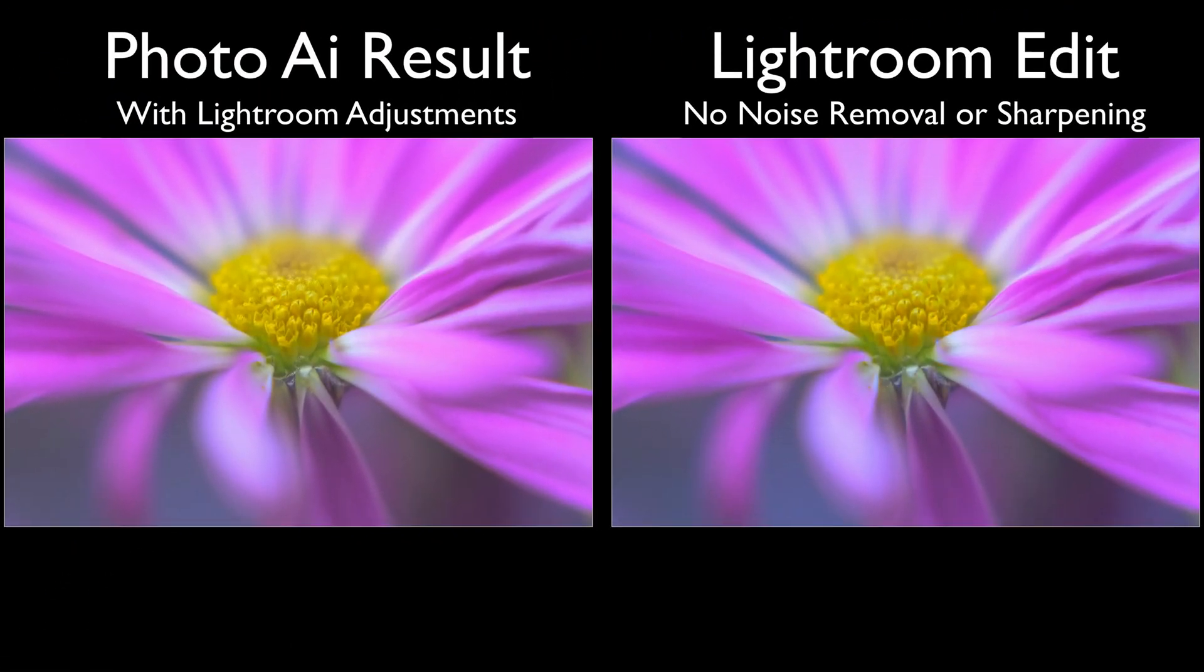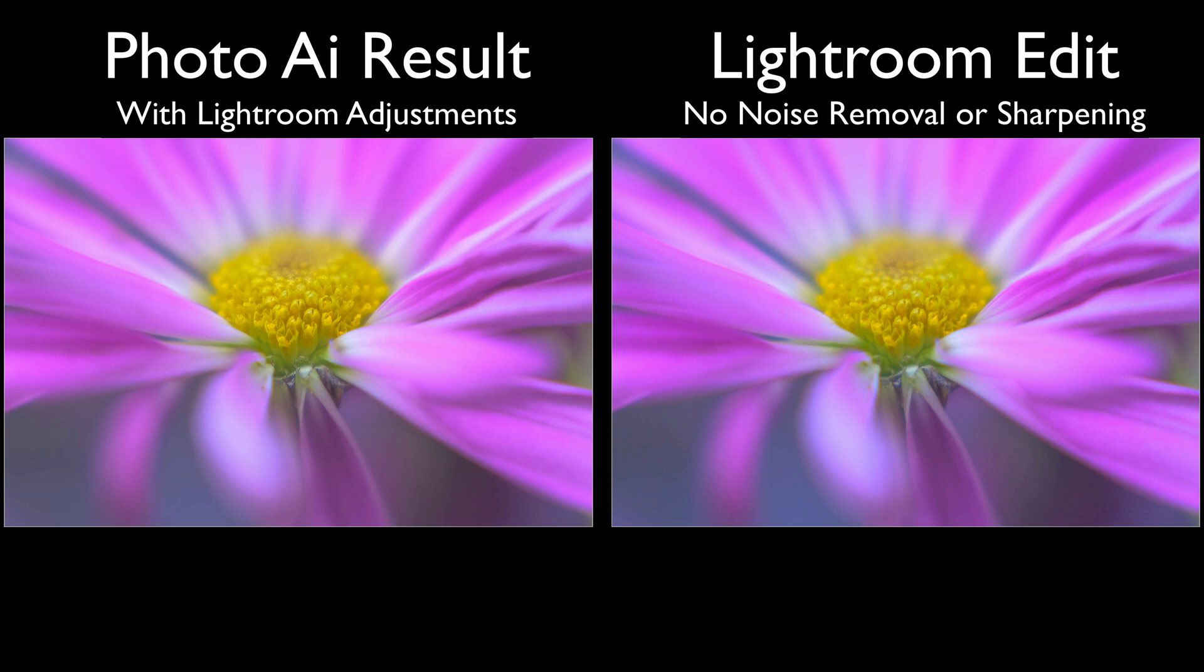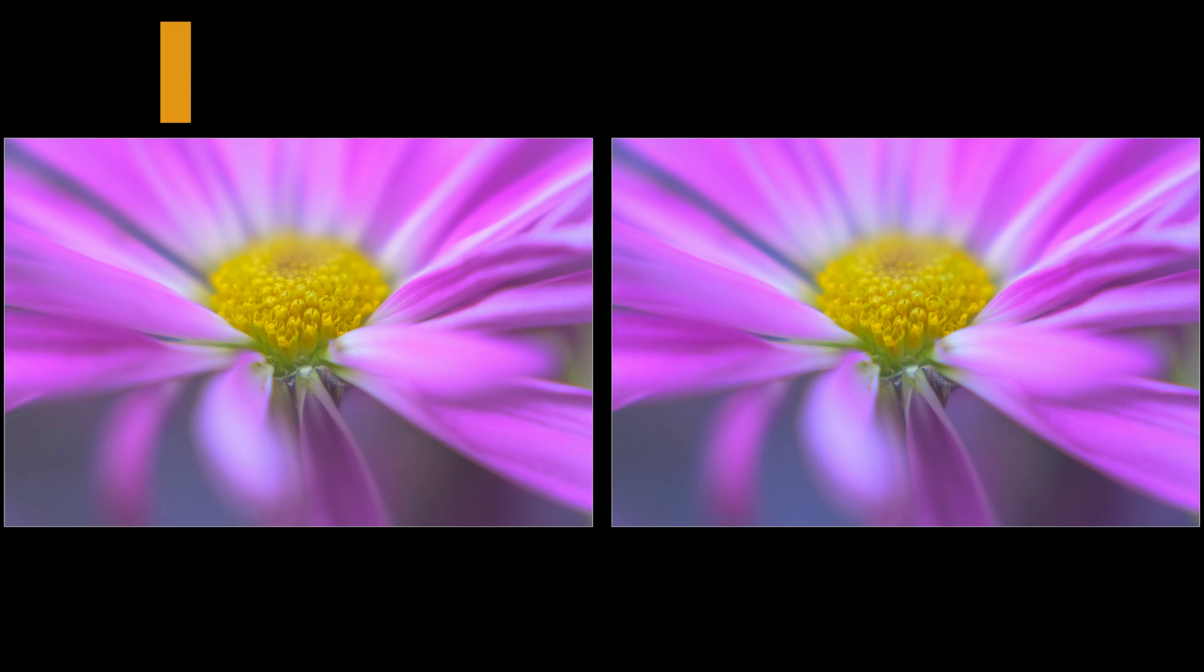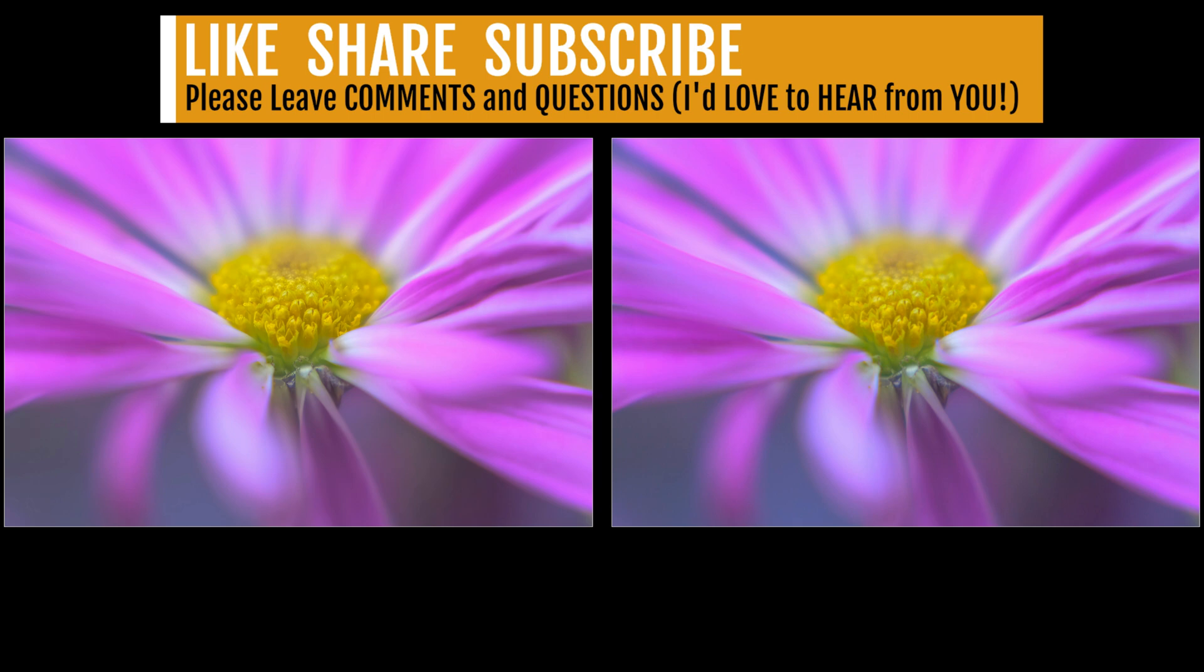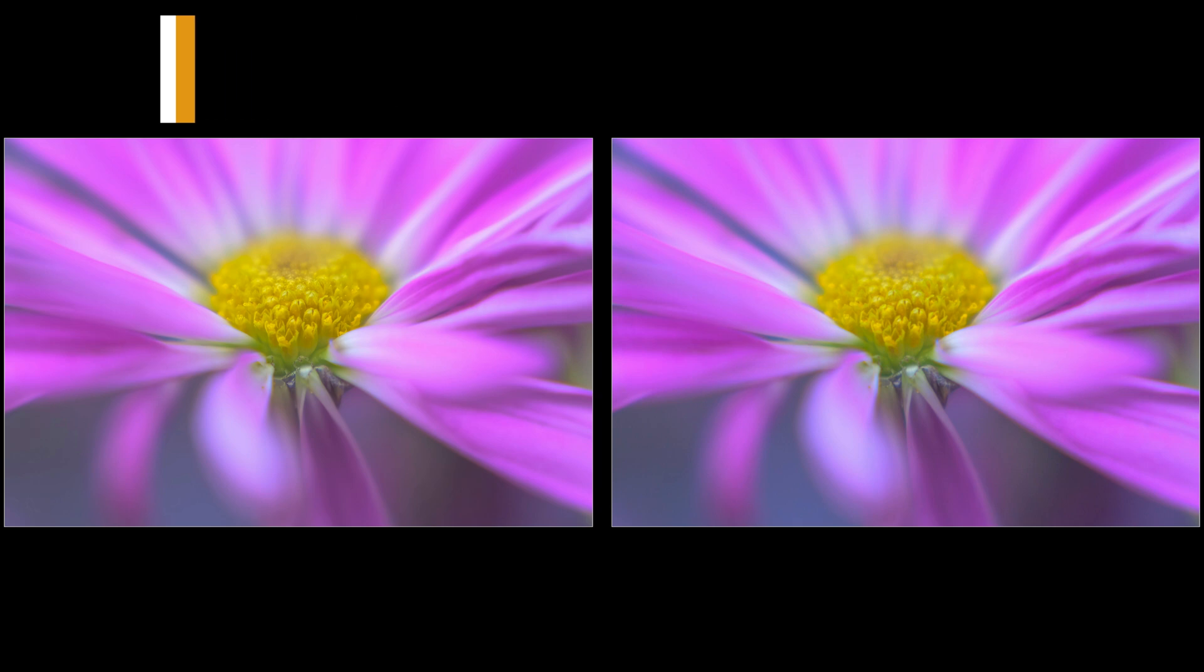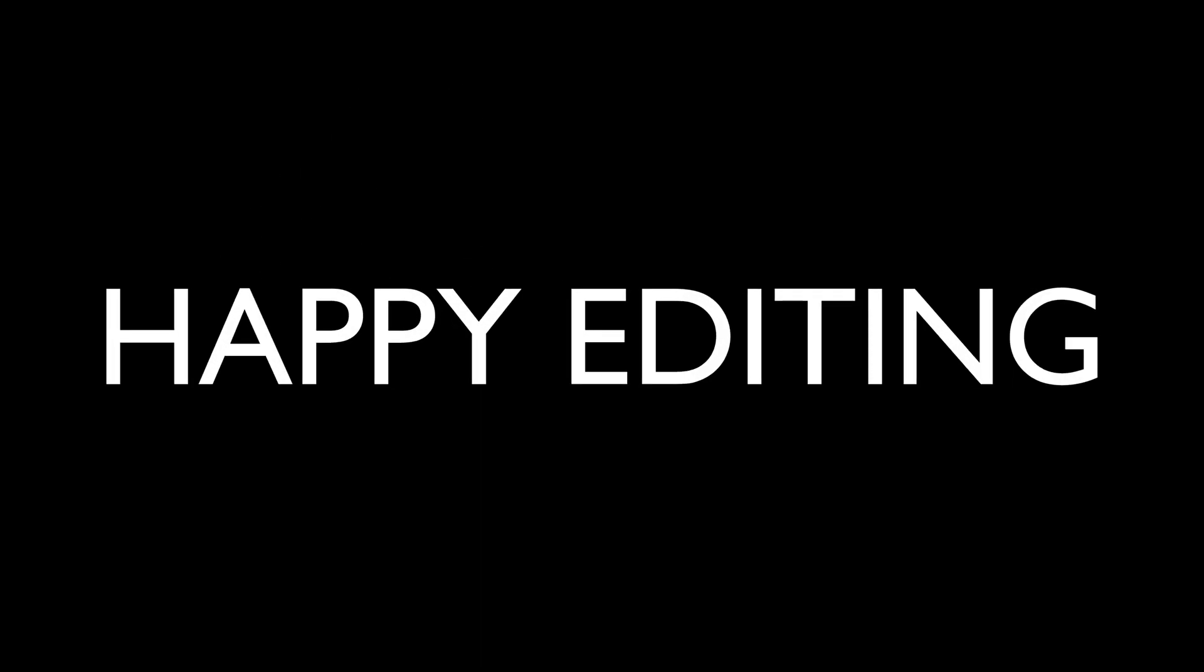Well, there it is. That was my Lightroom classic raw workflow when using Topaz Photo AI. The image on the left is the result that came back from Photo AI. The image on right is the original edited raw file. Hey, if you enjoyed the tutorial today, please give it a like and share it with your friends. And if you're not yet a subscriber to my channel, please subscribe and click that bell notification icon. Every time I upload a new tutorial, you will get a notification. I want to thank each and every one of you for joining me today in the joy of editing with Dave Kelly. And I will see you all right here next time. But until then, happy editing.